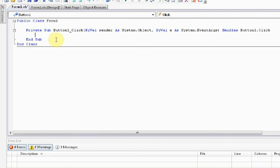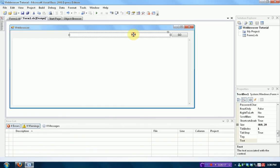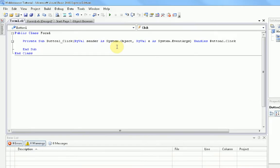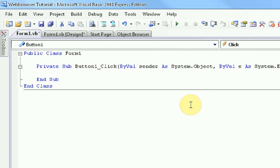So, first thing we want to do is check if there's actually text inside the text box. Because if we press Go and there's nothing there, we're going to navigate to an empty page. So, since our text box is called text box 1, that's what we're going to say. And we're also going to use an if statement for this.